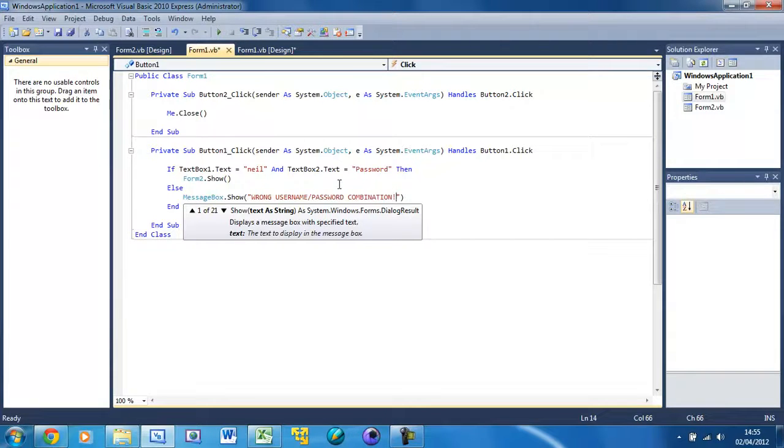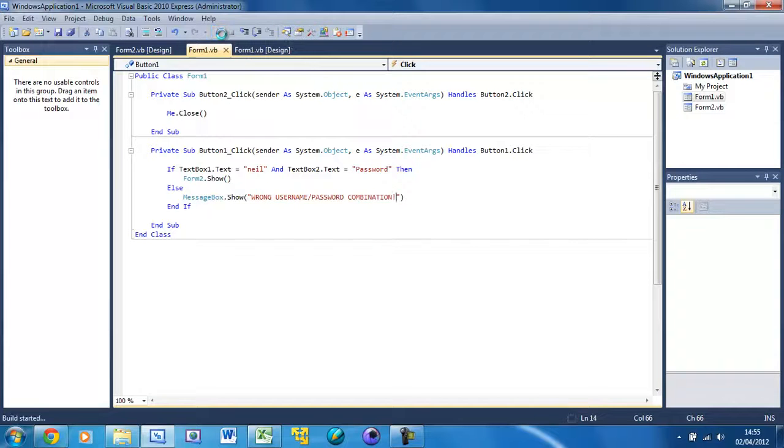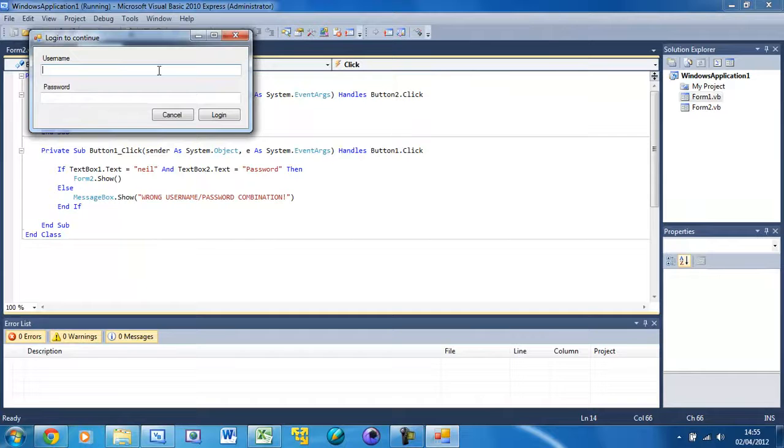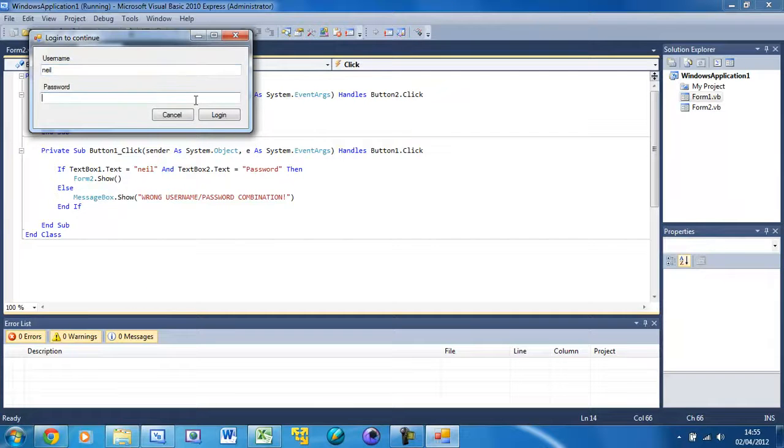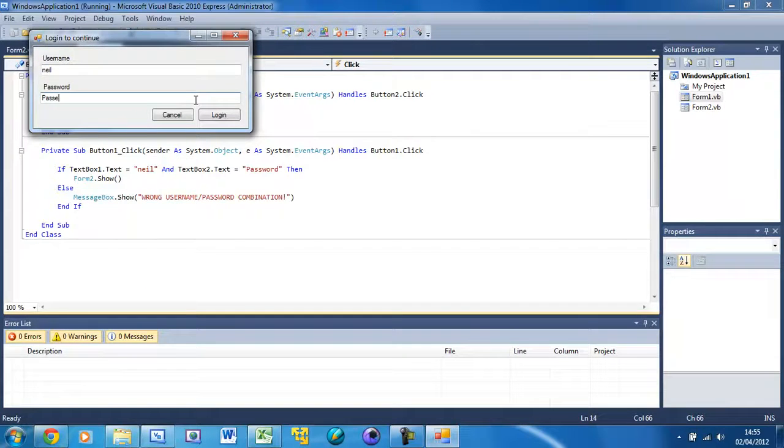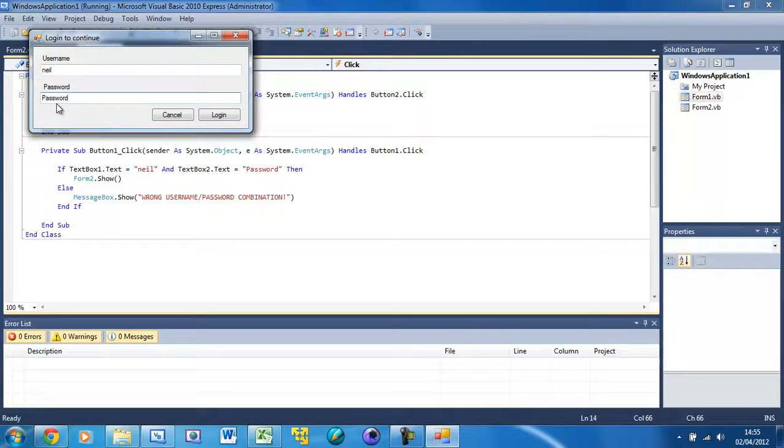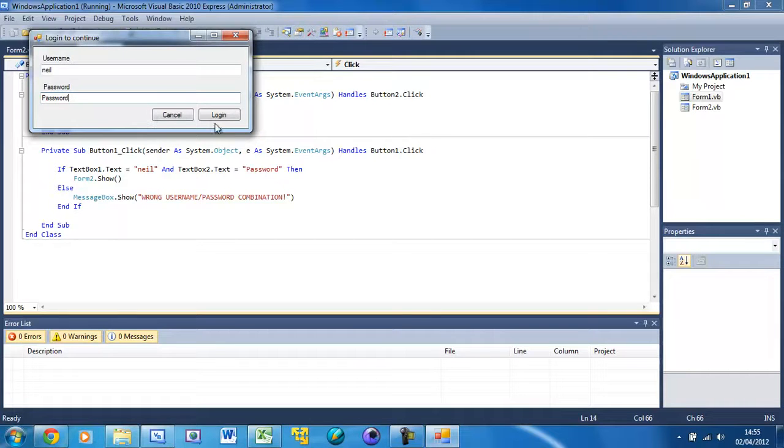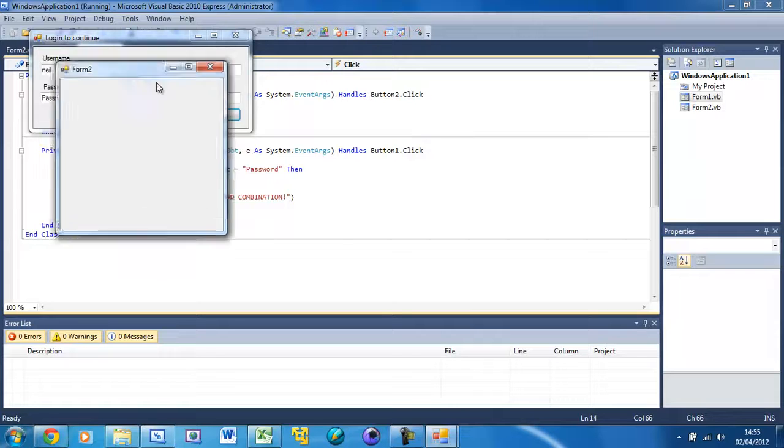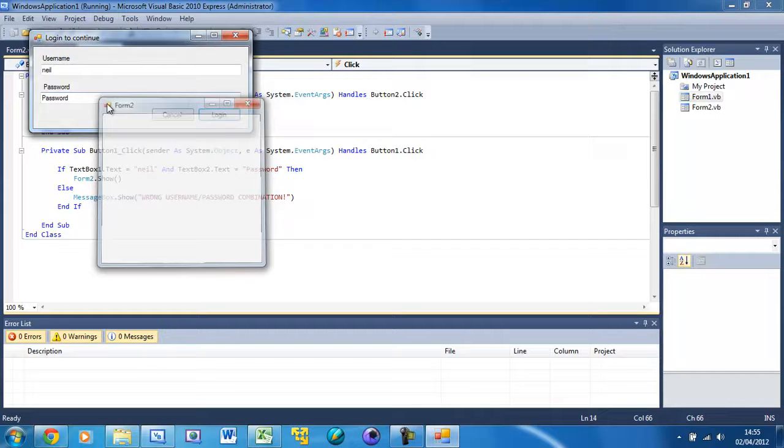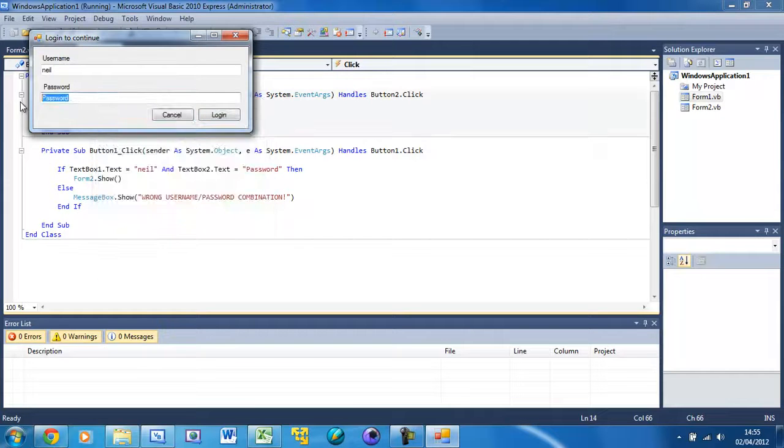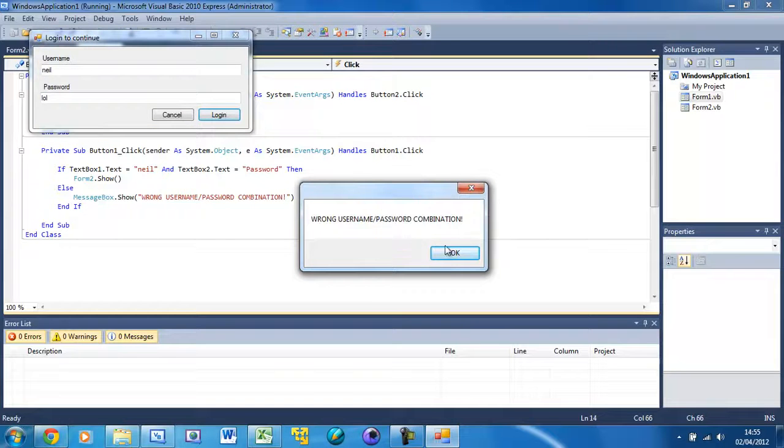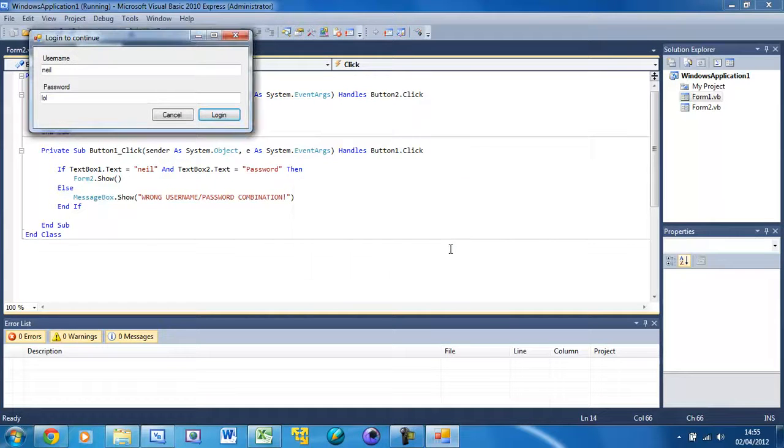So now if we run this and in here we put 'neil' and 'Password'... one thing to note is that it's not doing the black dots so it's not hiding your password, which we will sort out now. Just press login and Form2 shows. If I put something random and press login, 'Wrong username/password combination'.